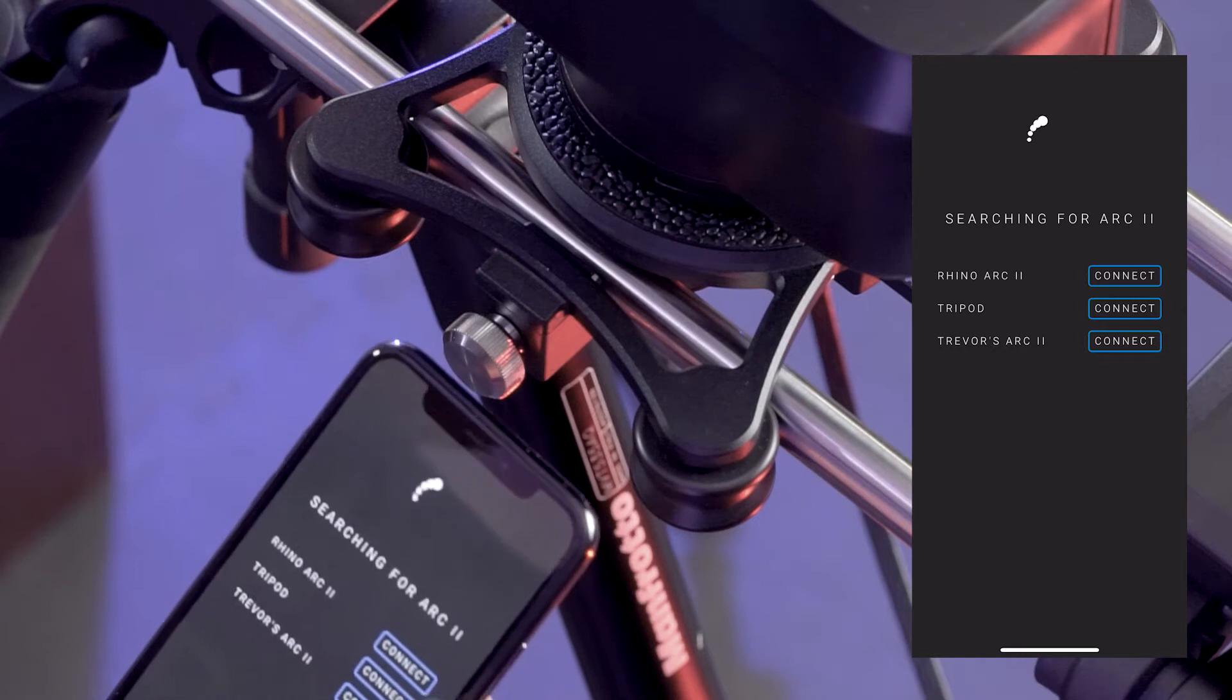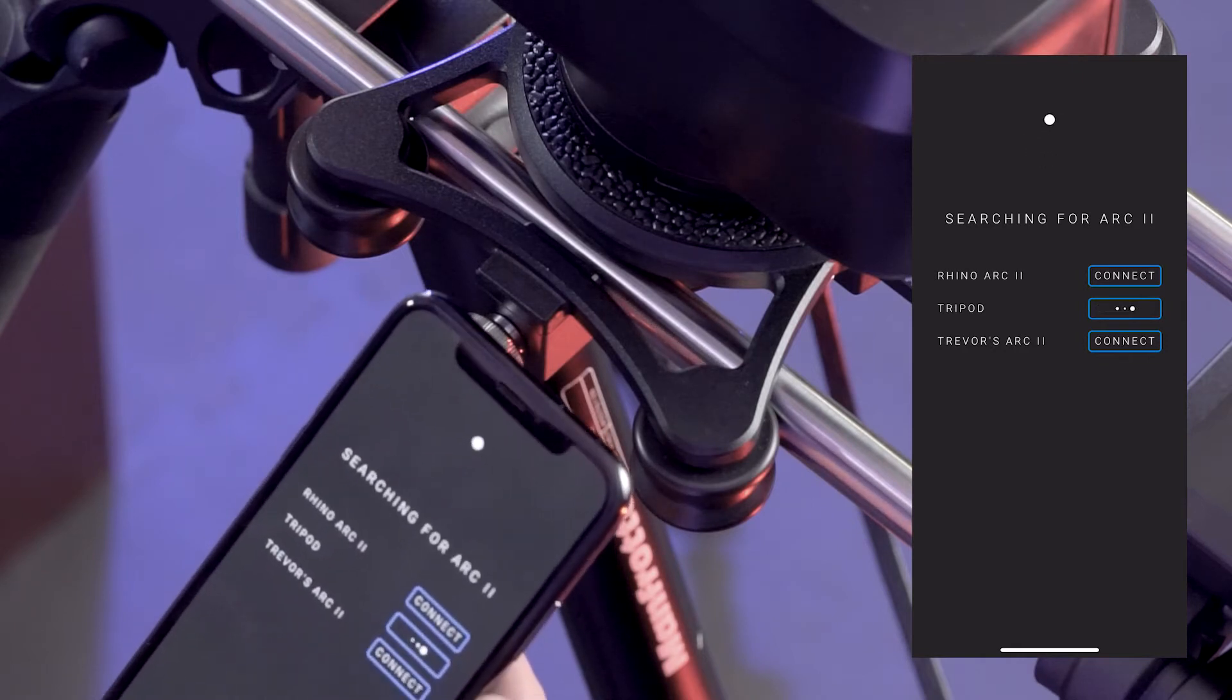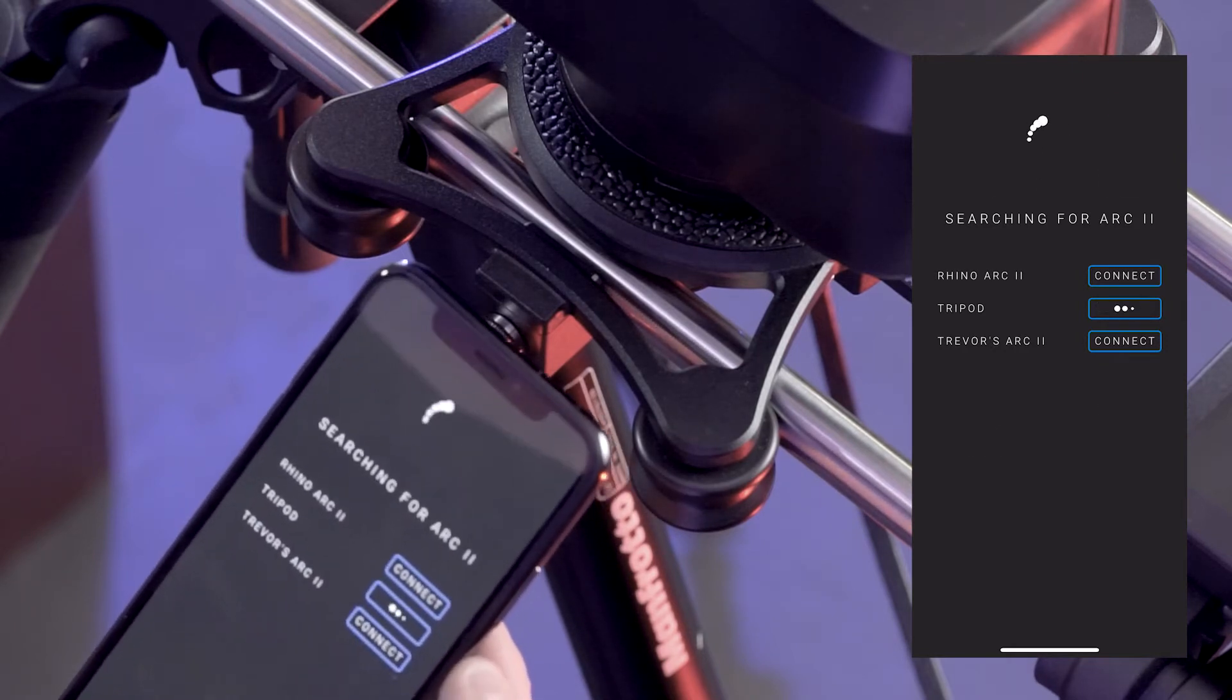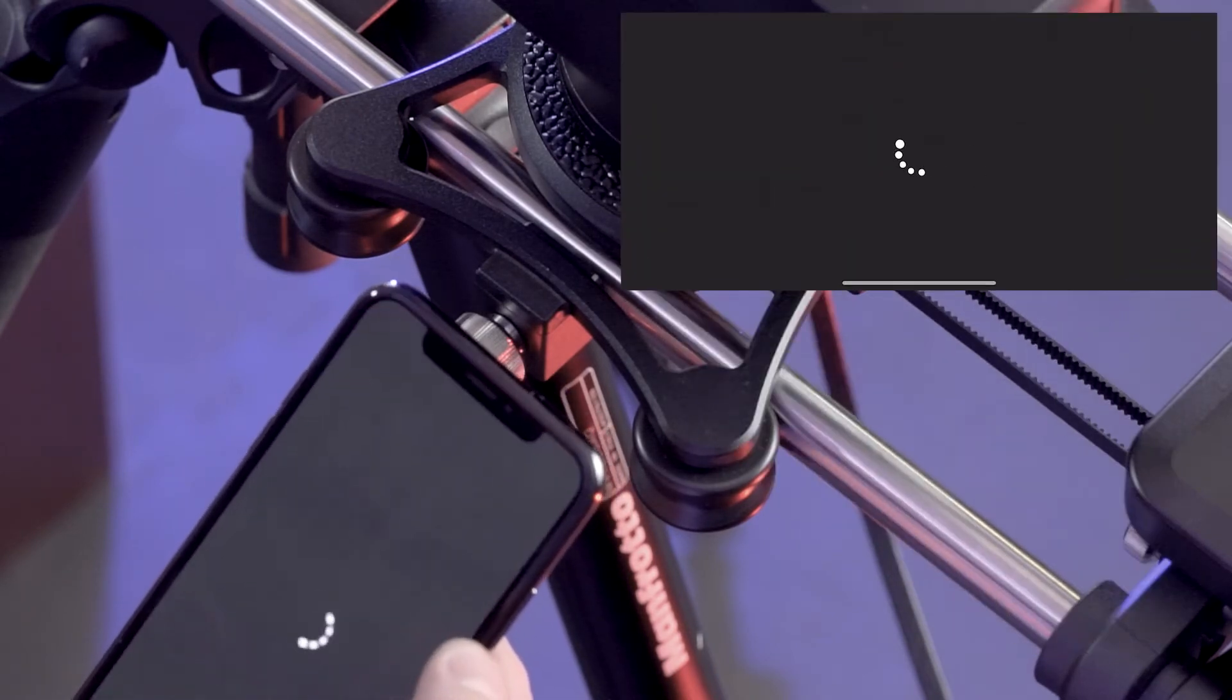Let's open up the app, connect to our unit called Tripod, and open up Remote.